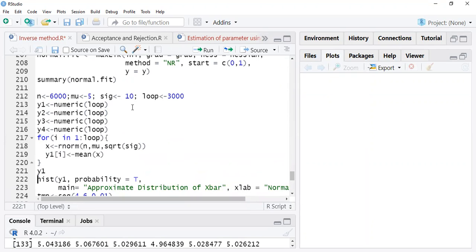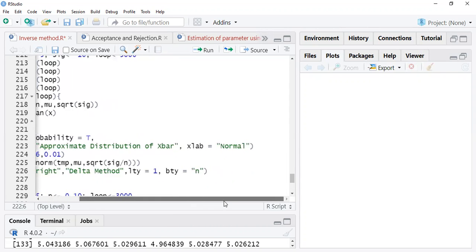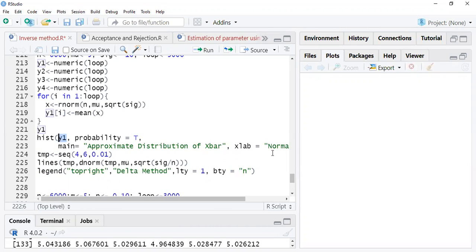These are the observations generated from the given mean of five and sigma of 10. Now let's plot this with a histogram — y1 on the x-axis, probability on the y-axis. The main title will be 'Distribution of x-bar' and the x-label indicates it follows a normal distribution.